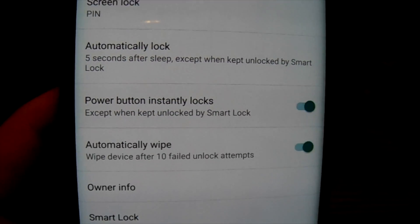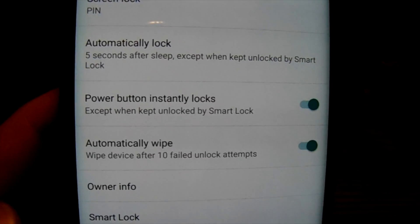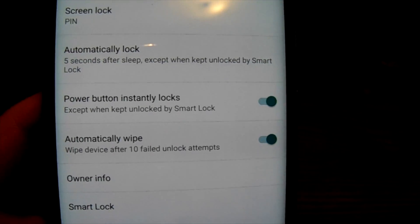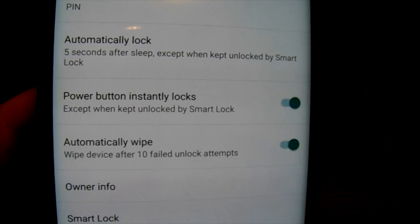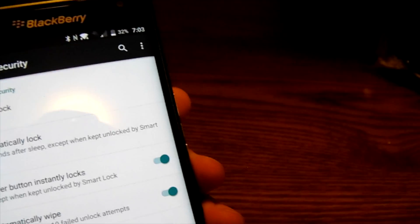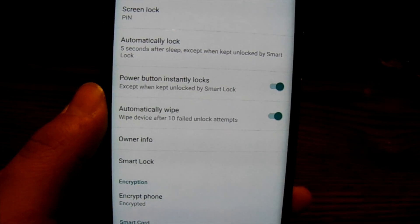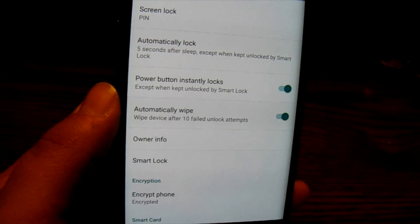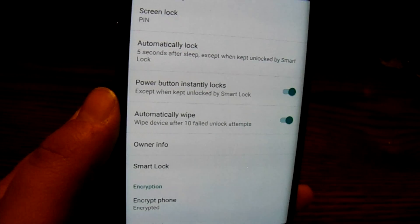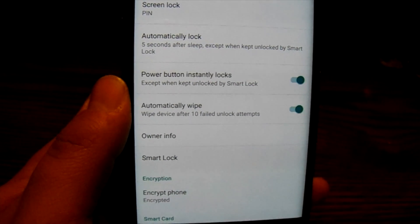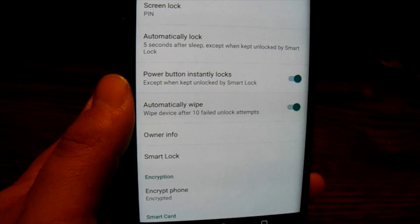You can also set the device to automatically lock after a certain amount of time. I do five seconds — just in case my device is out of my hand, so if it's on a counter and someone wants to pick it up, it'll be locked after five seconds. 'Power button instantly locks' means hitting the power button immediately locks the device. There's also an auto-wipe setting: after about 10 failed PIN attempts, the device will fully wipe so all your information stays safe. You can also put your owner info on the lock screen in case the device is lost or stolen.